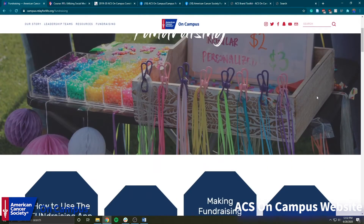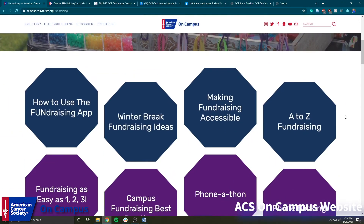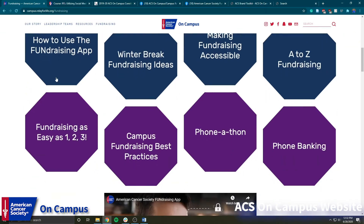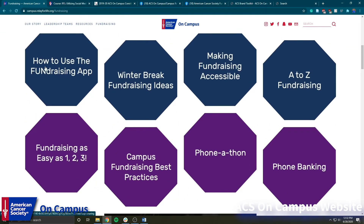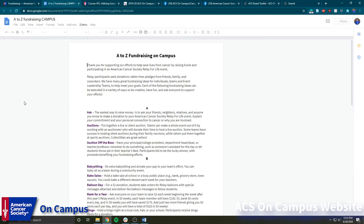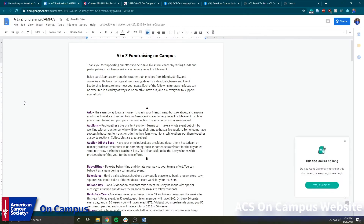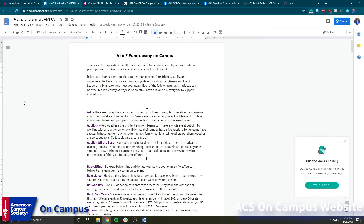If we scroll back up and click on Fundraising, this will take you to different links that we think are very useful for campus events to use for fundraising ideas and how to plan fundraising. Over here we have how to use the fundraising app, some winter break fundraising ideas, and one of the really cool ones I enjoy is the A to Z fundraising, which is a big document that has fundraising ideas for every letter in the alphabet.